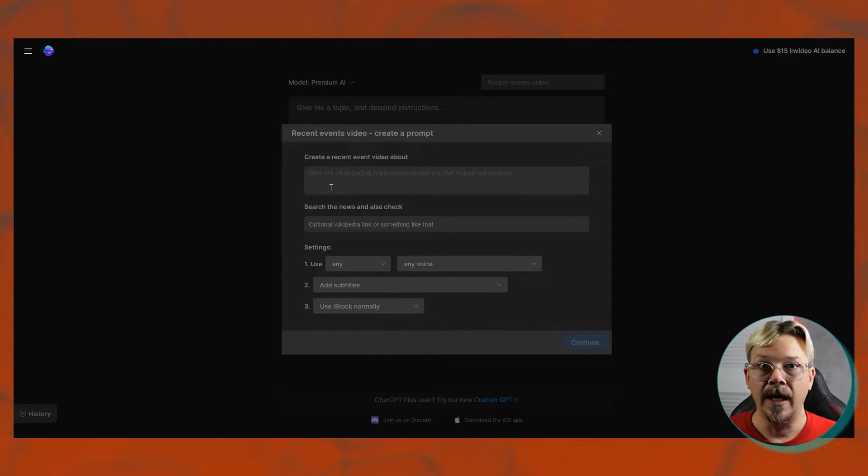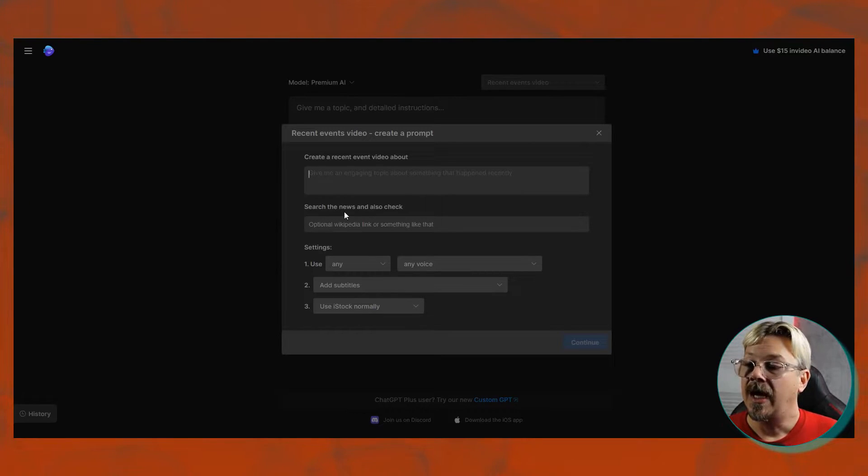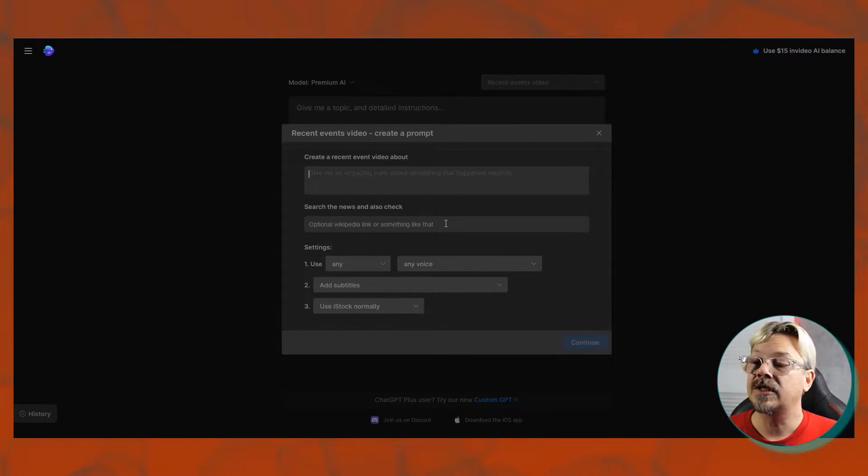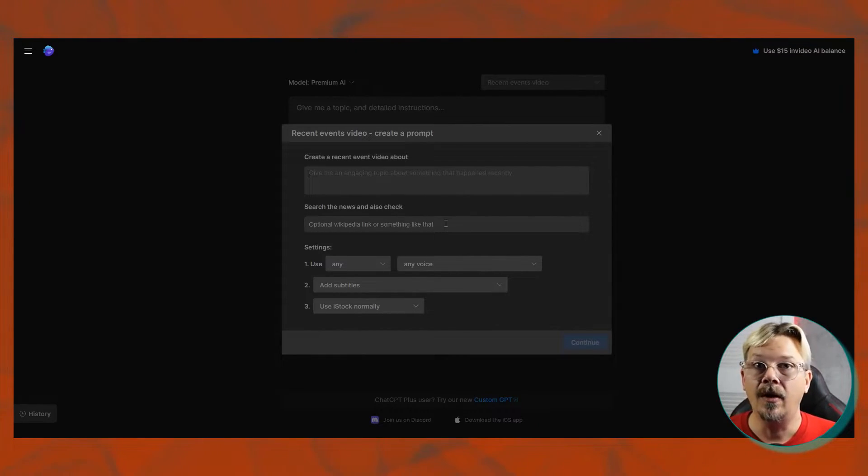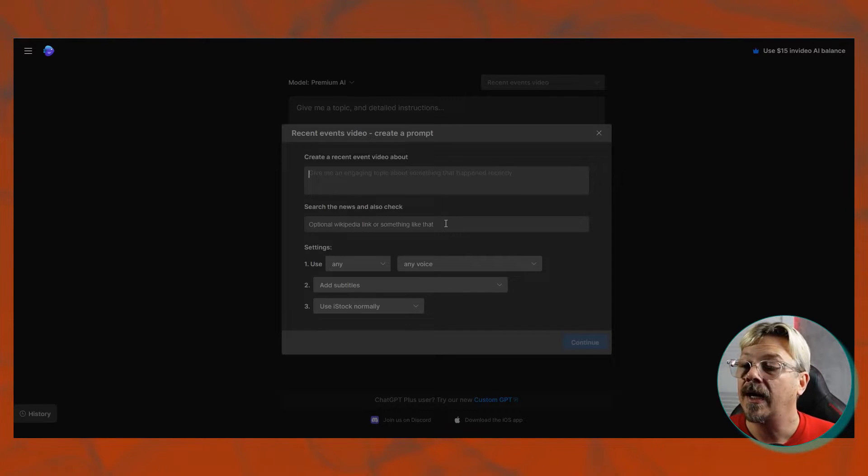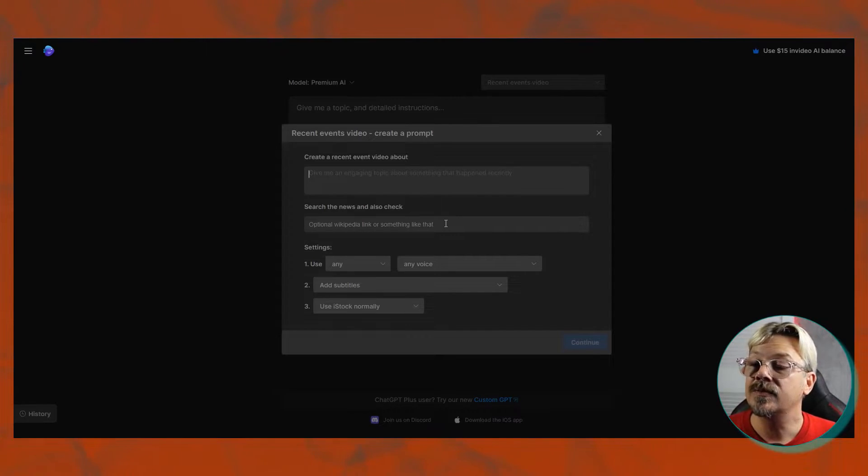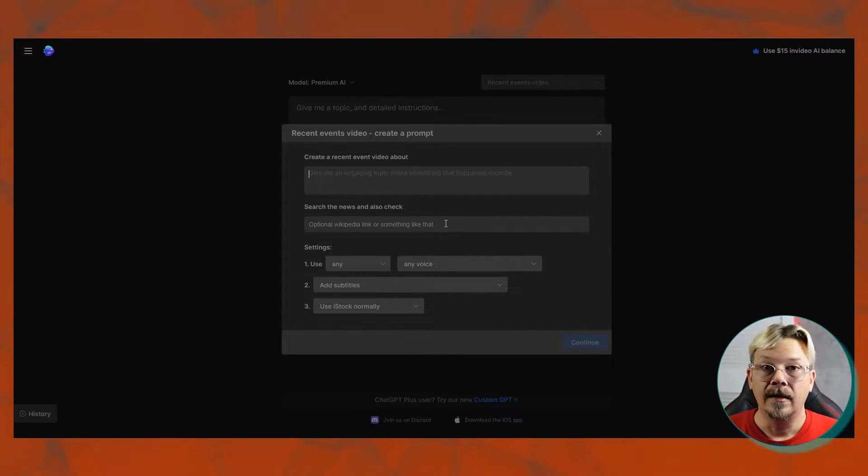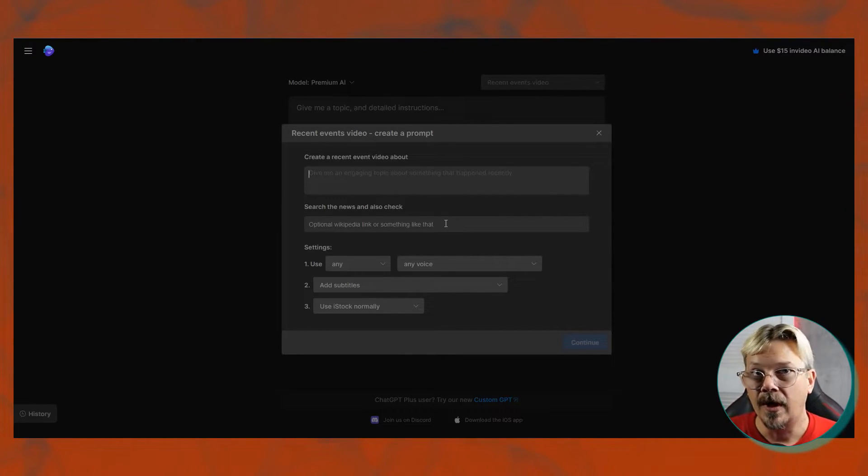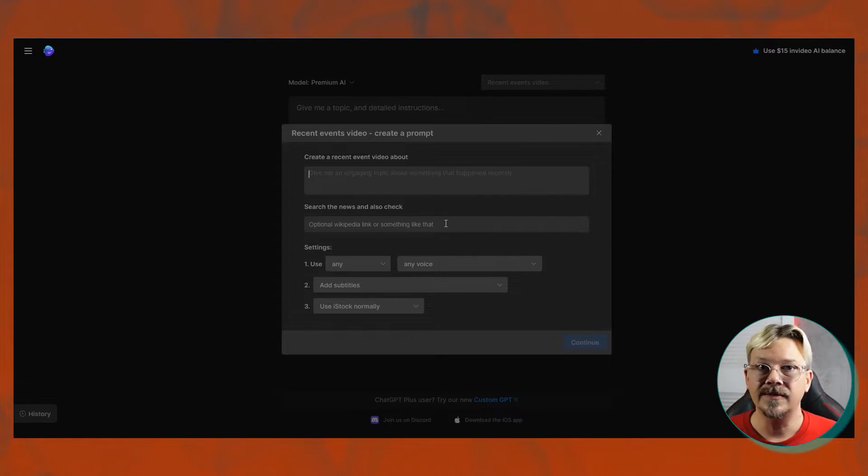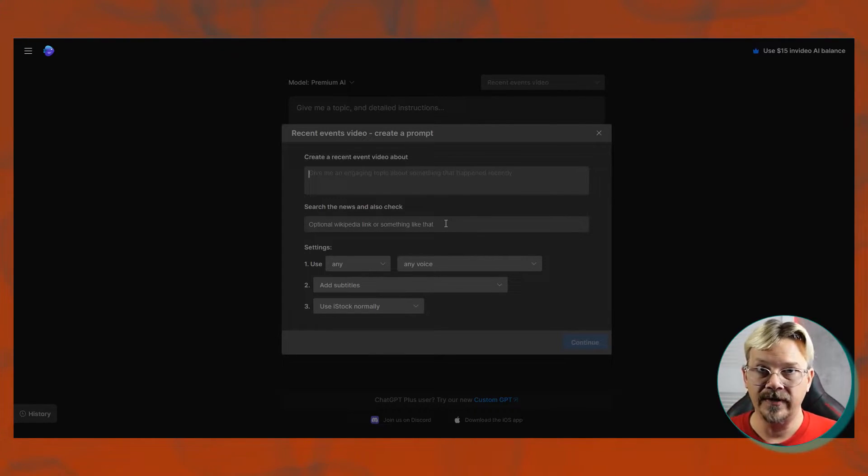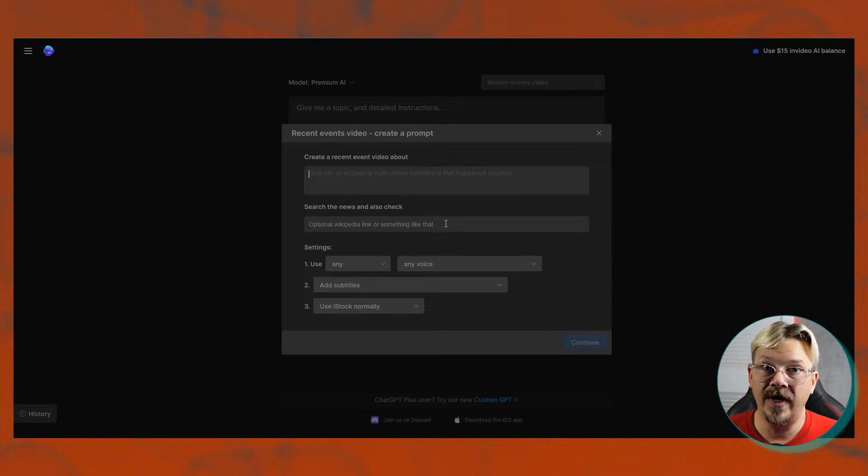And then down here in this next box, you're telling it, search the news, and also check. And this is where you can tell it, go to this URL, or go to Wikipedia, or tell it somewhere specific that you want it to look to find information about this recent event, or news, or information.